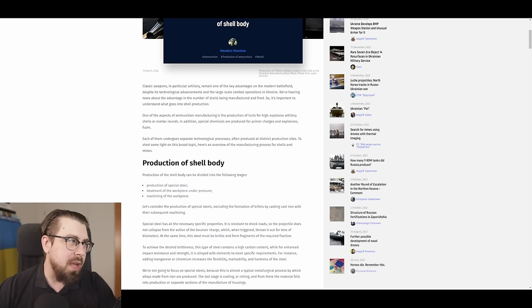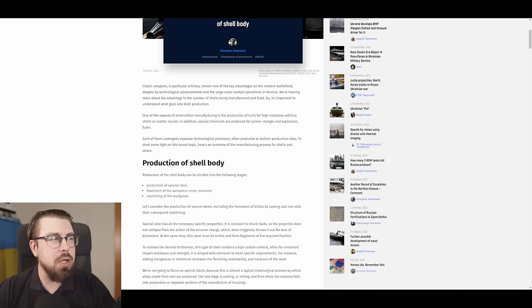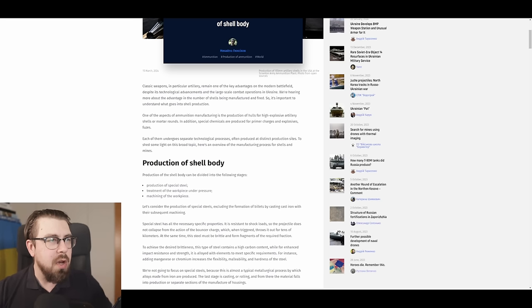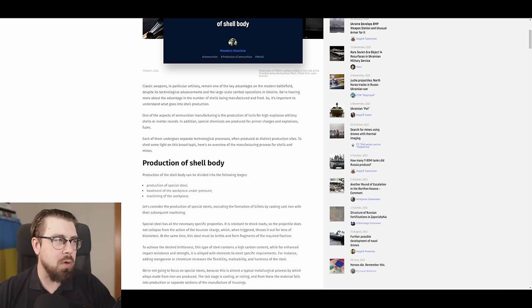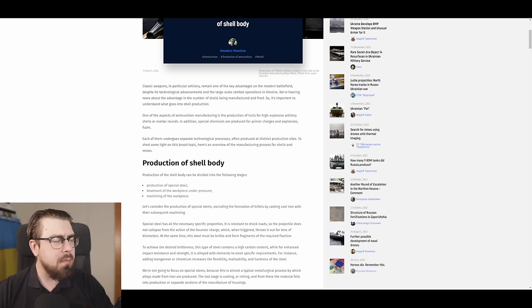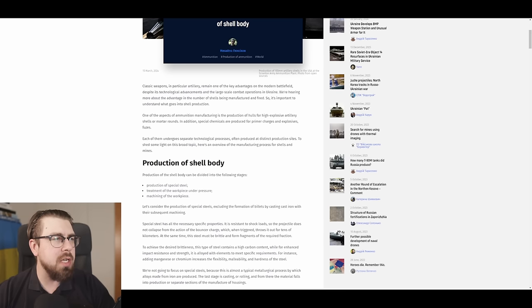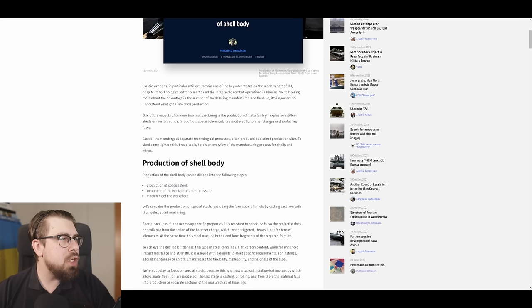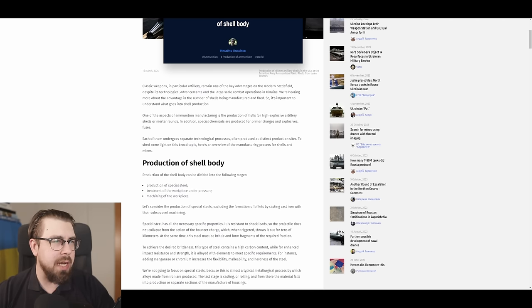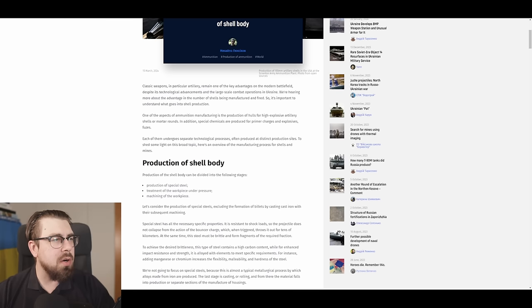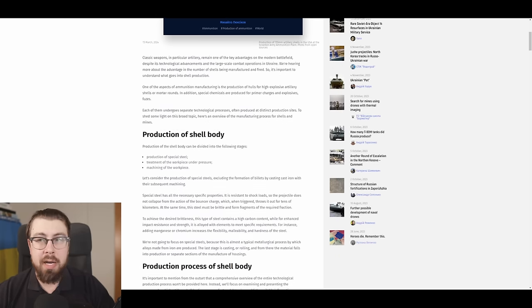Coming back to the article. One of the aspects of ammunition manufacturing is the production of hulls for high-explosive artillery shells or mortar rounds. In addition, special chemicals are produced for primer chargers and explosive fuses. Each of them undergoes separate technological processes, often produced at distinct production sites. To shed some light on this broad topic, here's an overview of the manufacturing process for shells and mines.